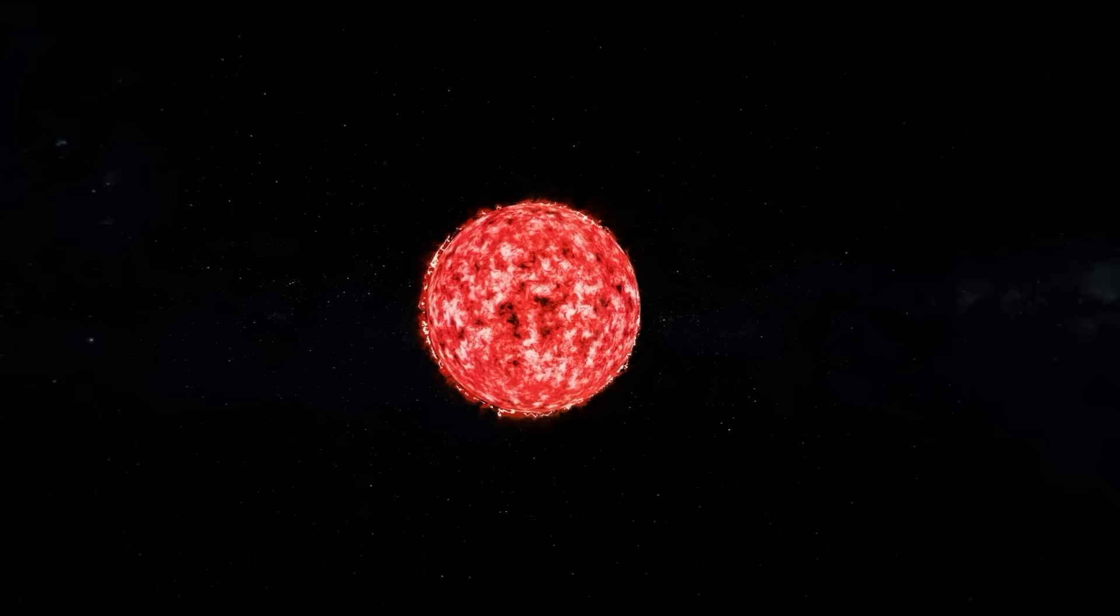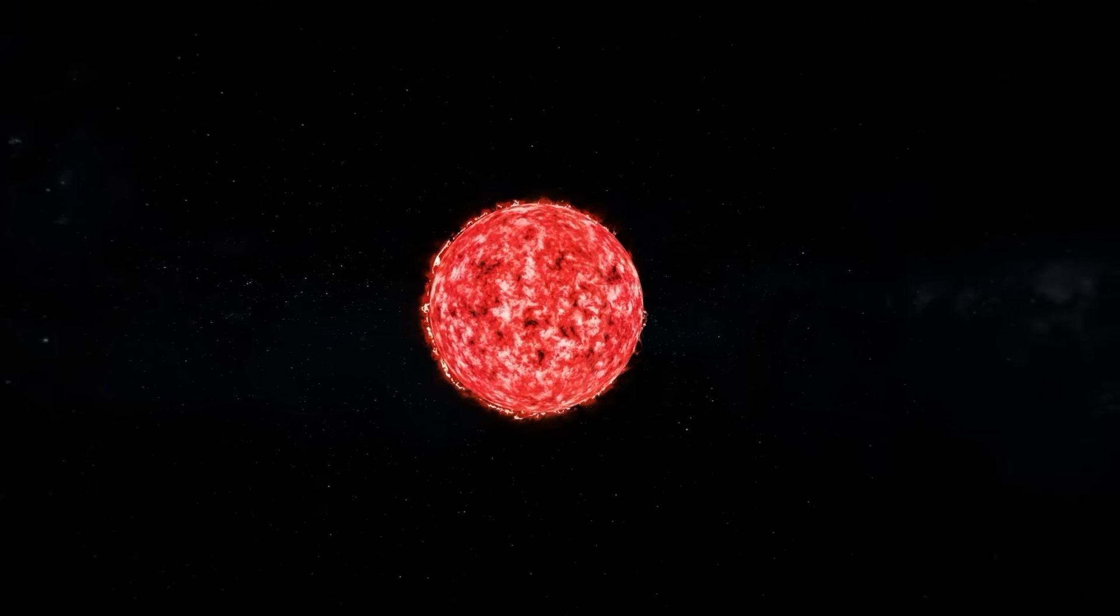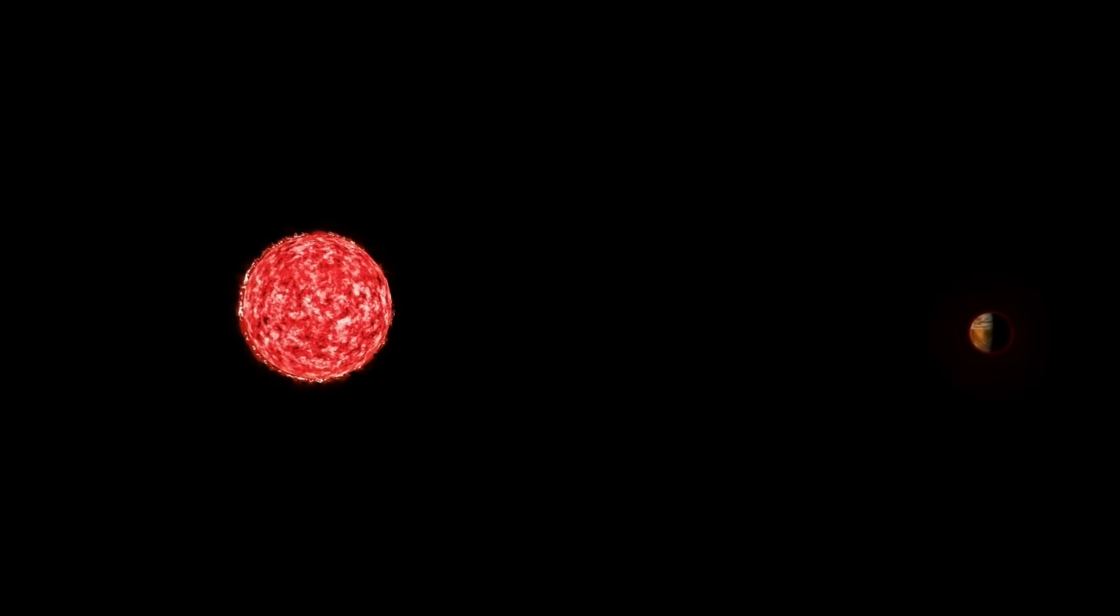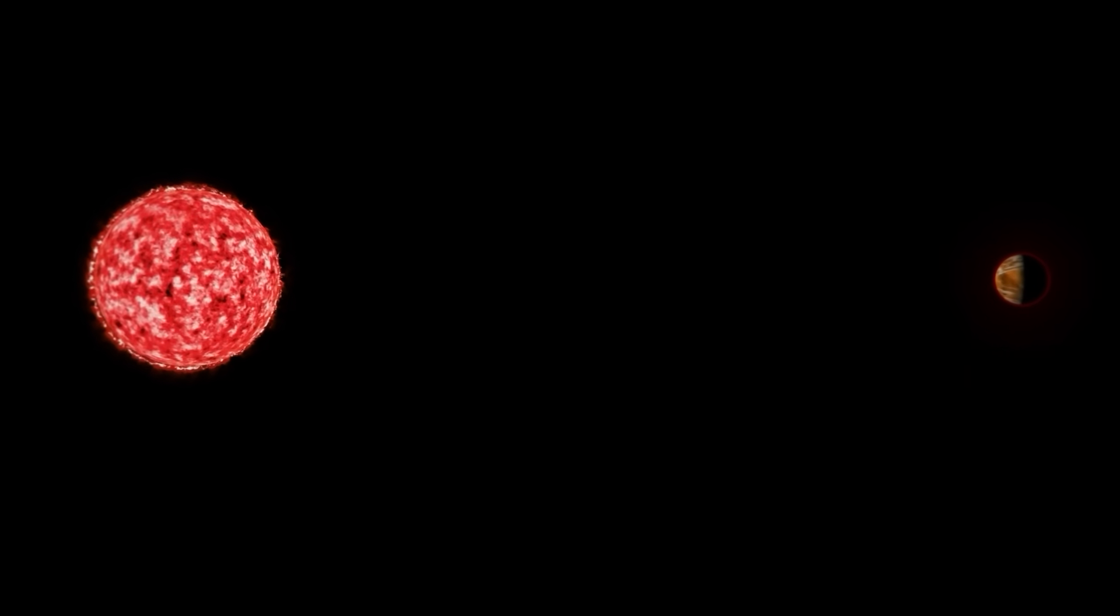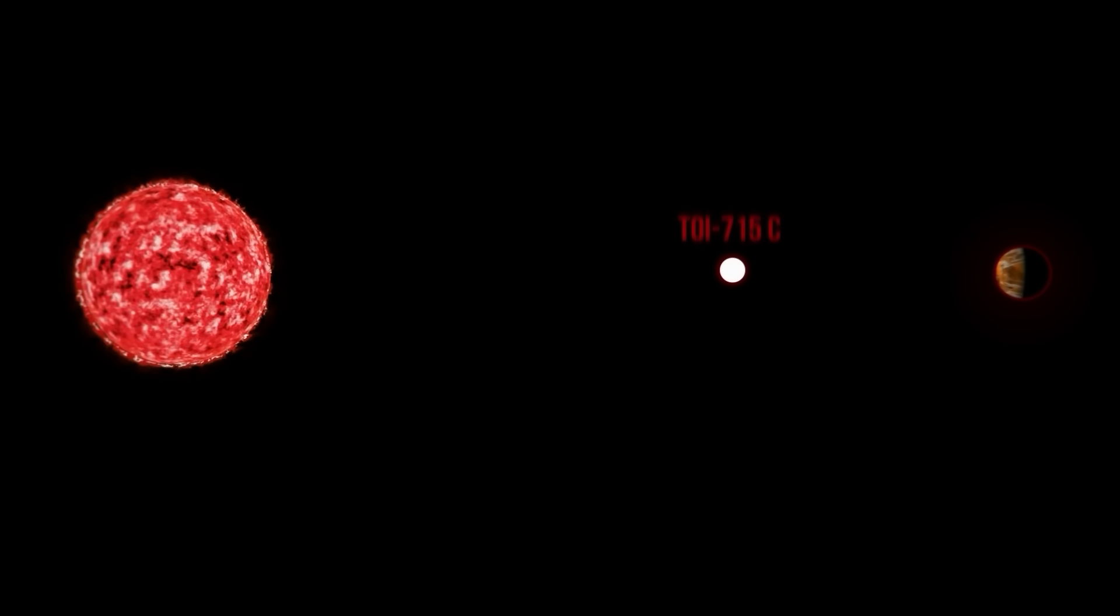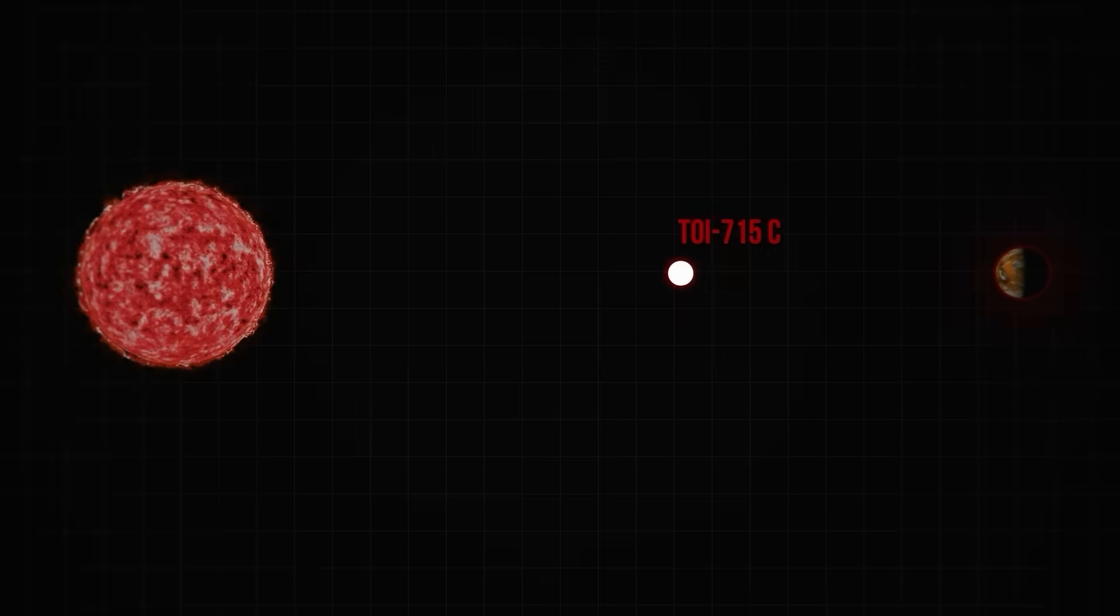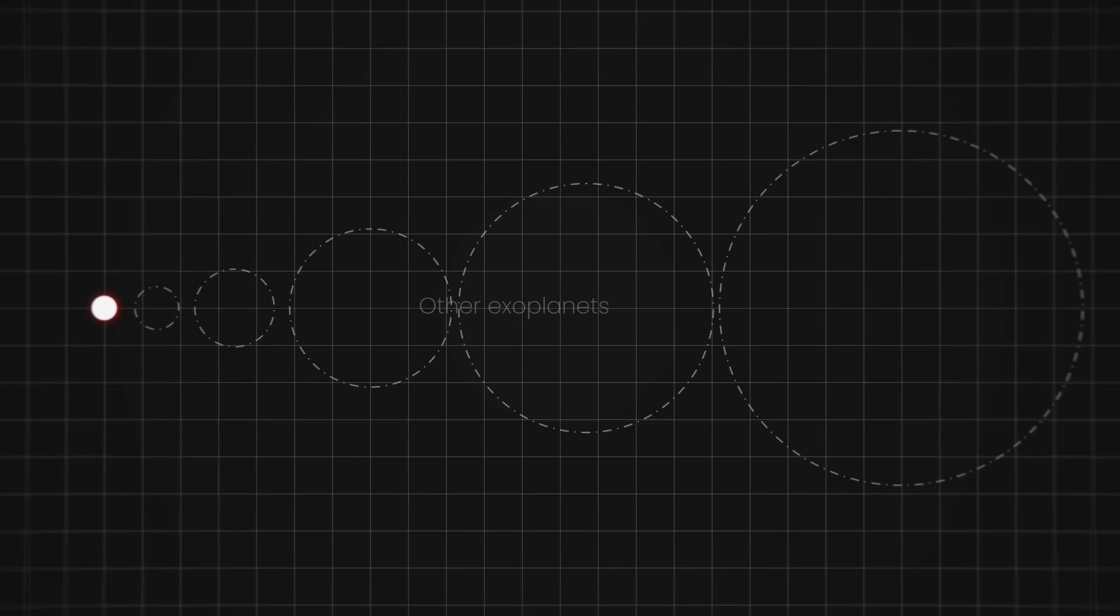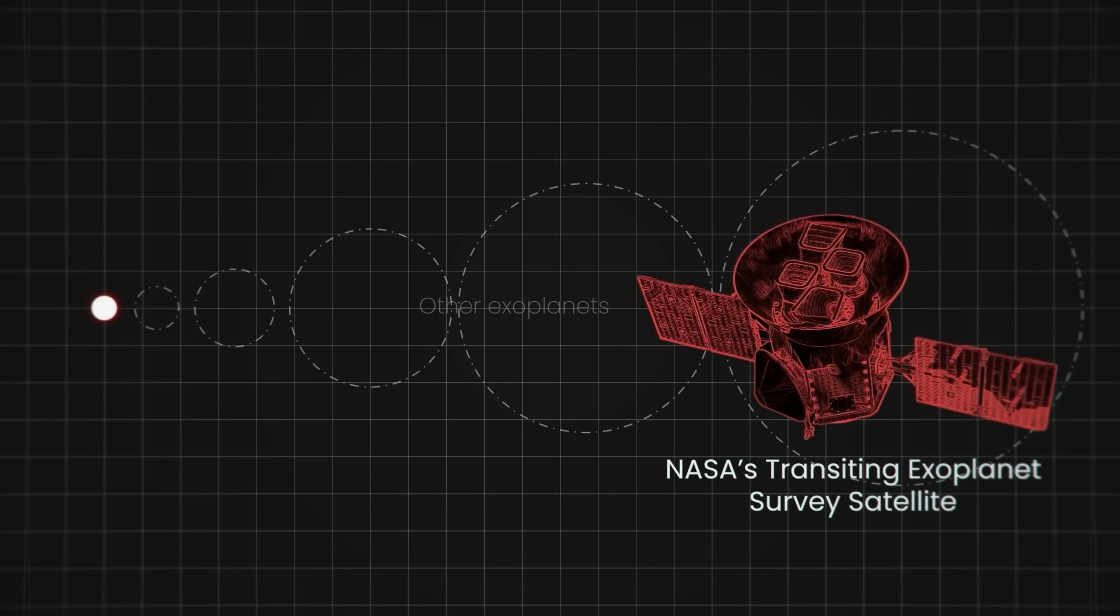Red dwarfs like TOI-715 often have several worlds tightly packed within their habitable zone. Astronomers theorize that there could be one more planet in the system, just about 7% larger than Earth. If the theory holds true, it will be the smallest exoplanet ever discovered in the habitable zone by NASA's Transiting Exoplanet Survey Satellite.